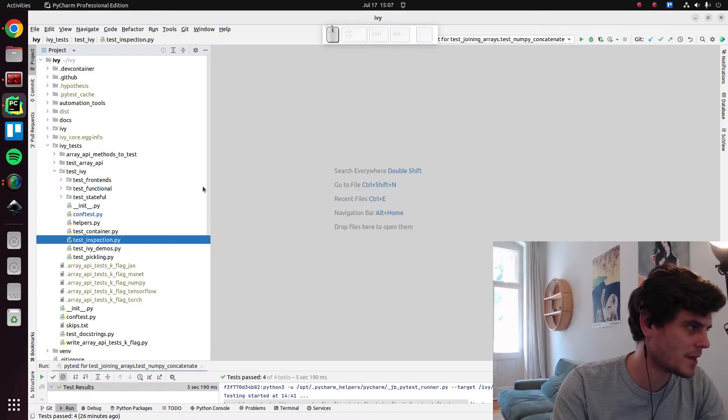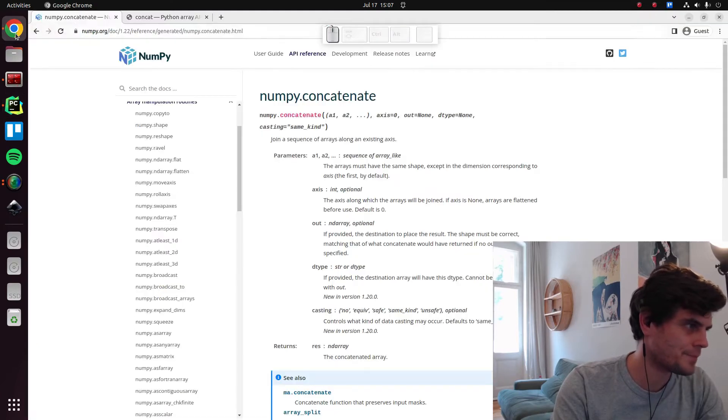Hi there. In this video, we're going to be implementing the TensorFlow concatenation frontend in Ivy.